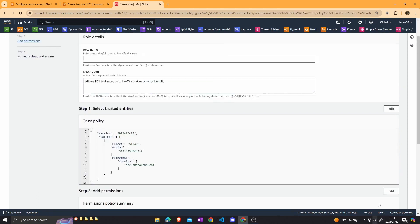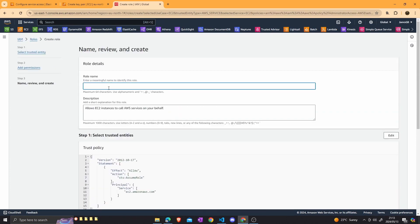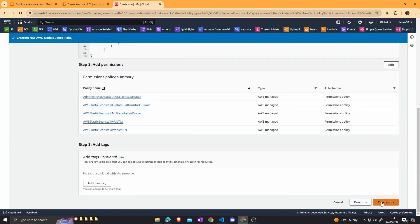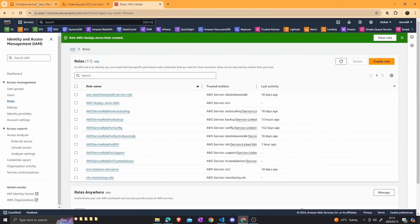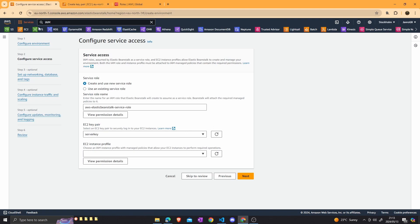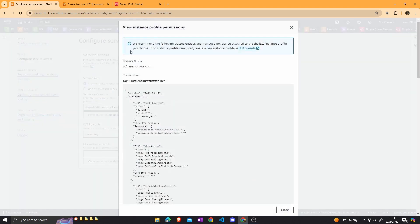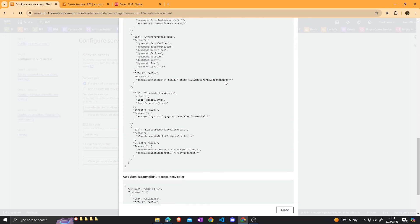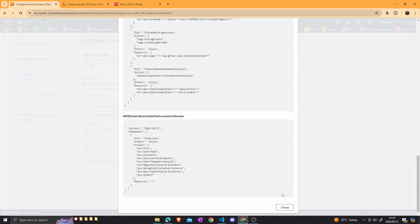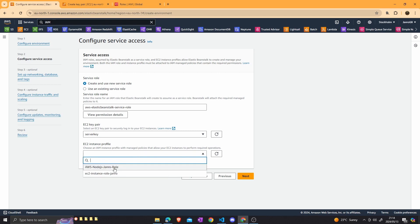Then we can click next. We can give this role a name — I'll call it AWS Node.js Role — and then create the role. The role has successfully been created. Let's go back to the Elastic Beanstalk console and refresh. You can also see the permission details confirming the Elastic Beanstalk web tier, worker tier, and multi-container Docker policies are included. Then choose the role we just created and click next.